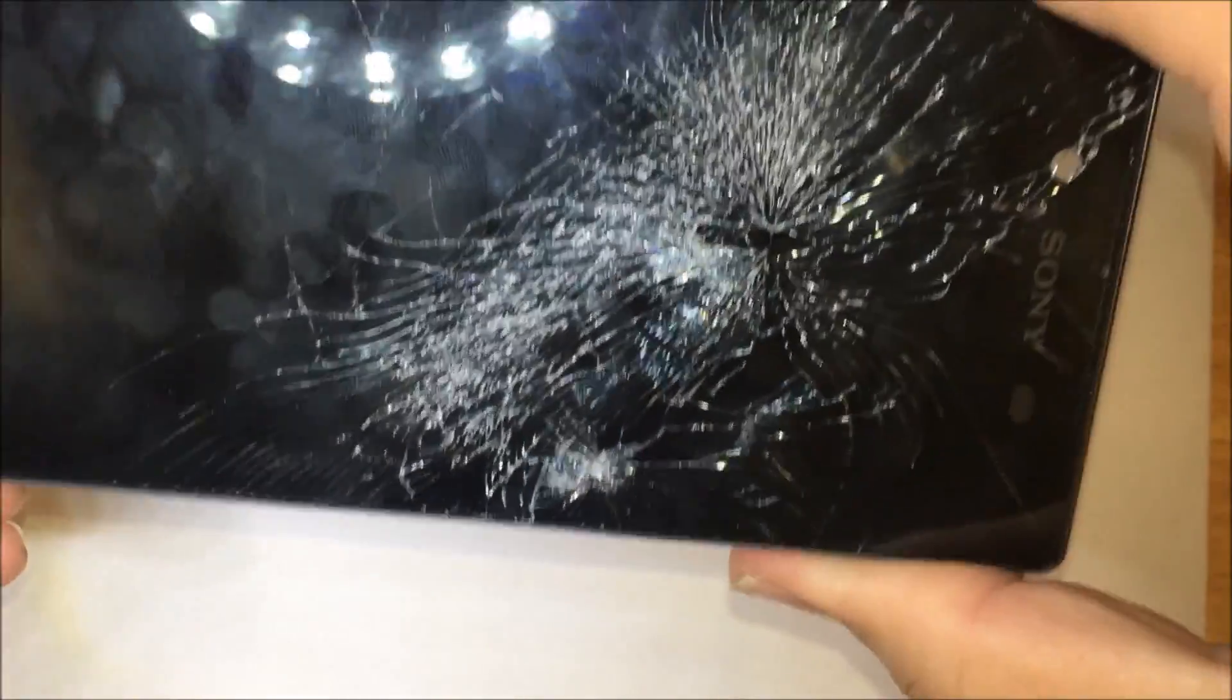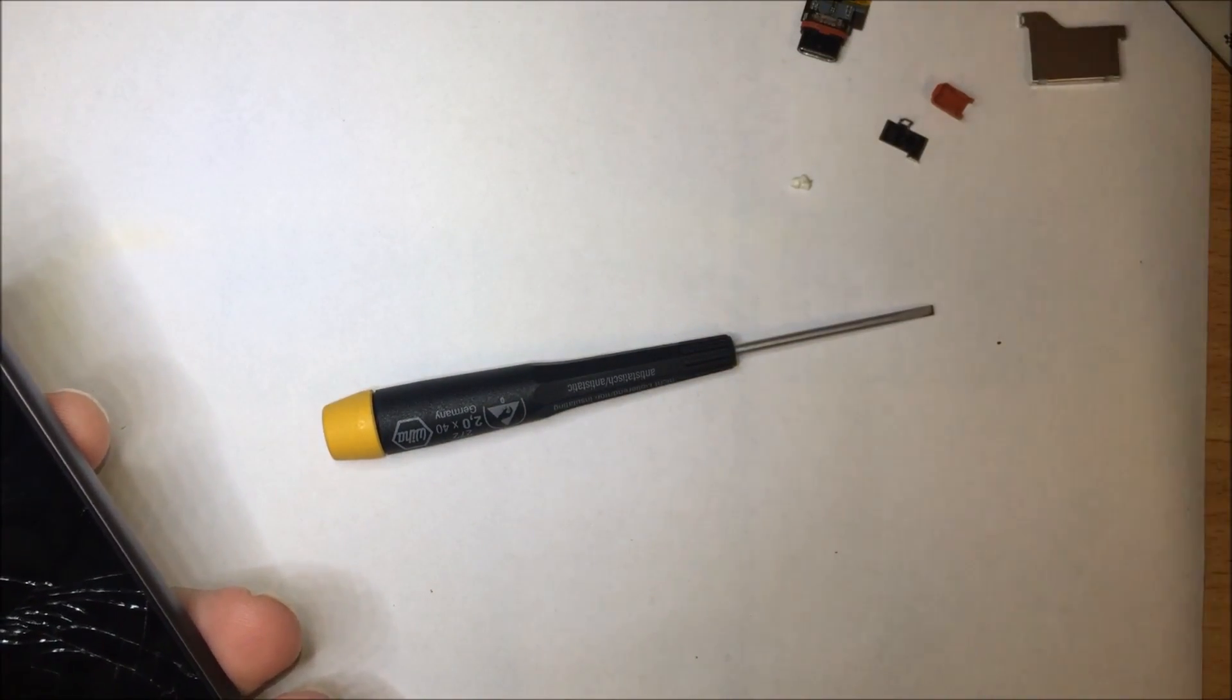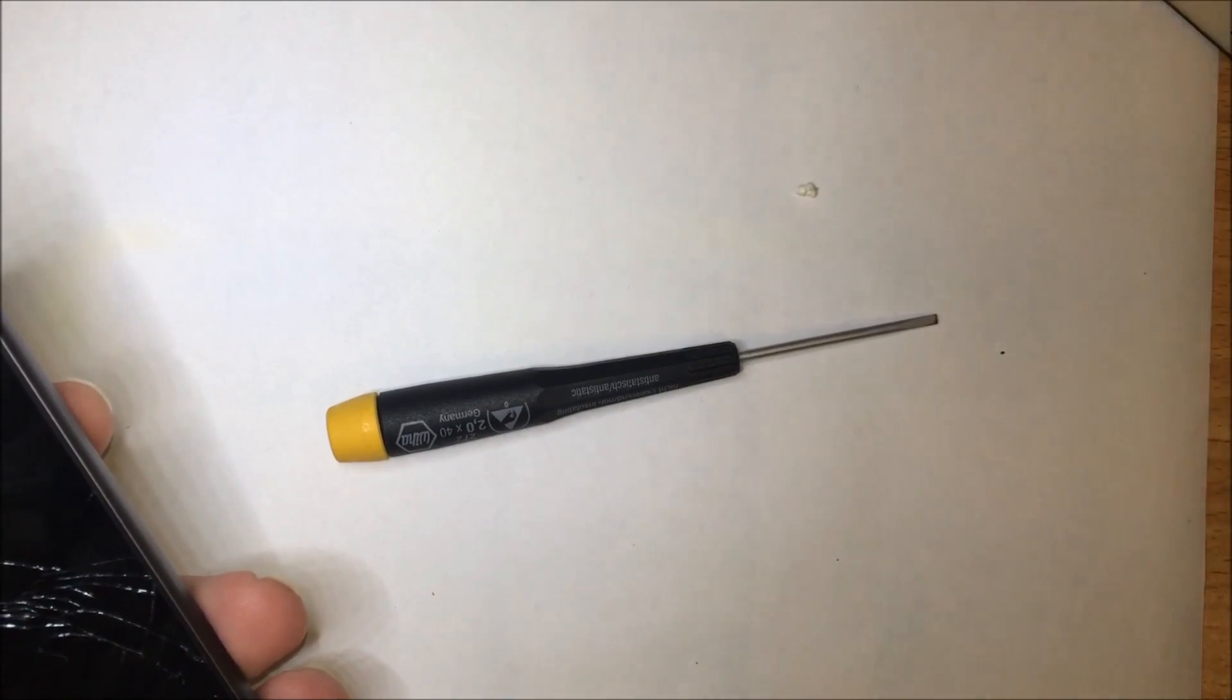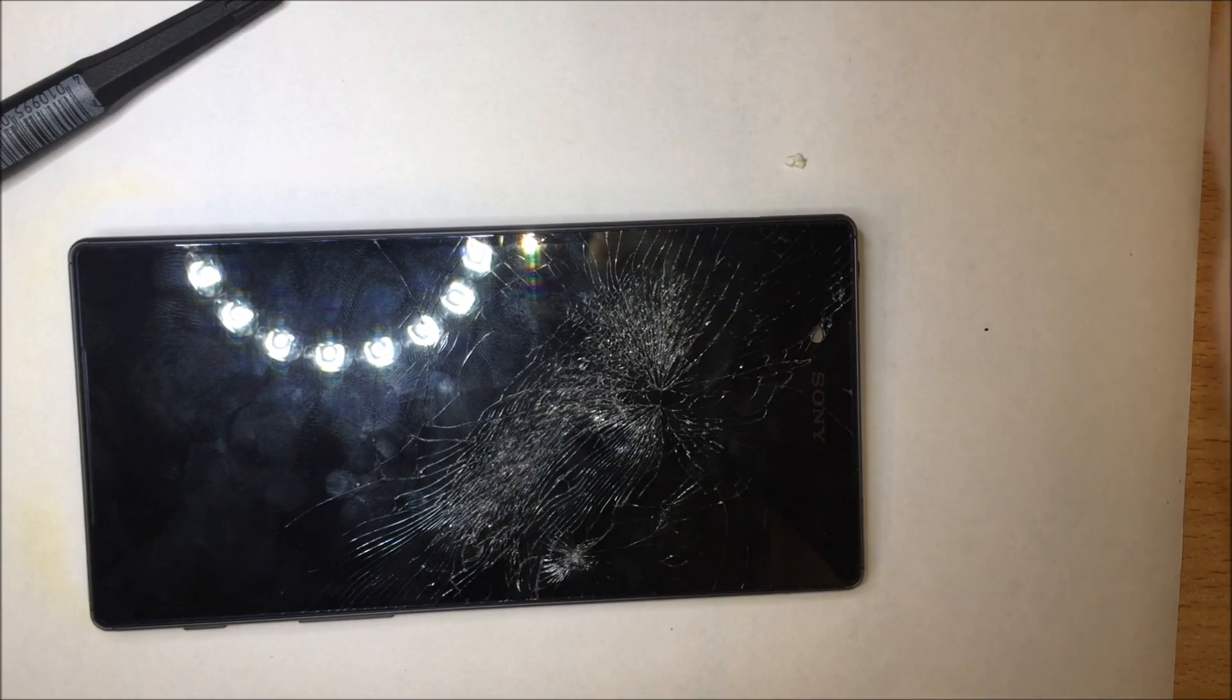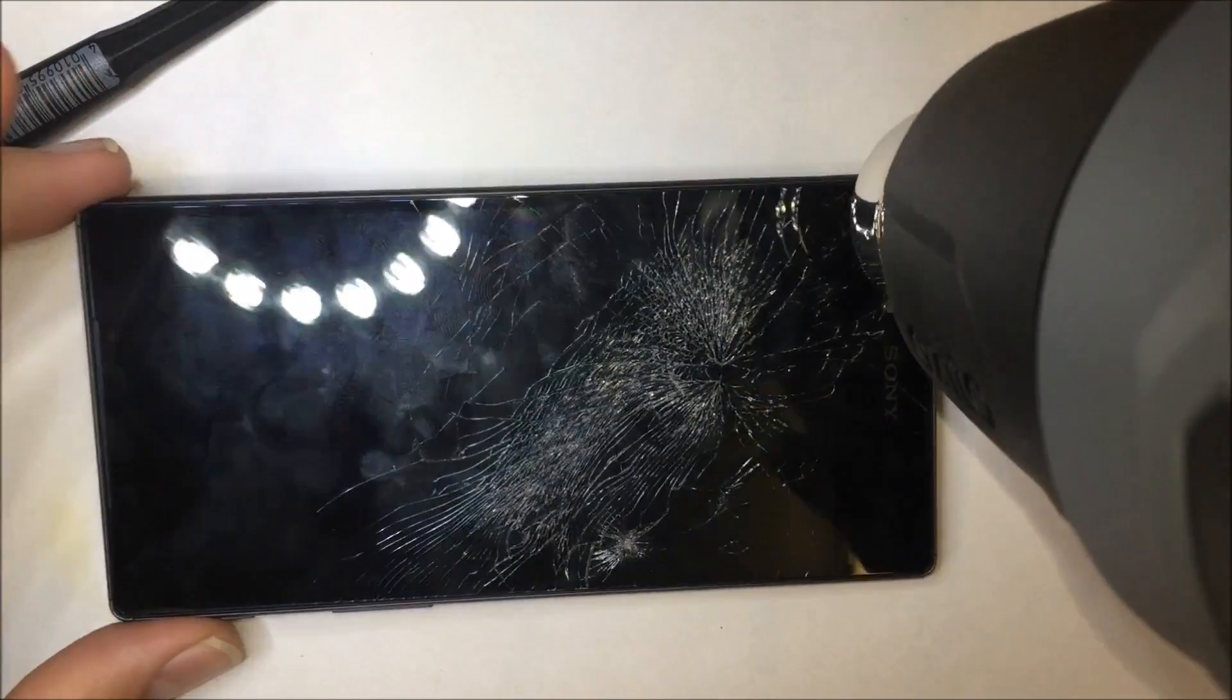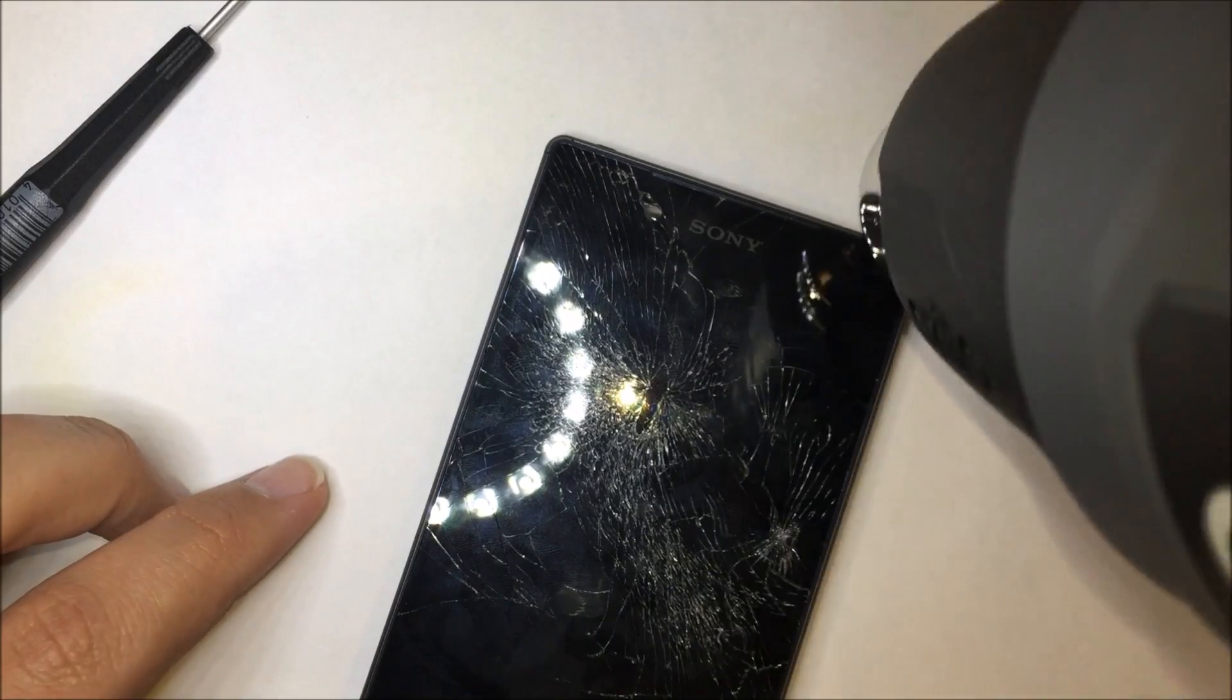Okay so now we're ready to remove the screen. Okay grab your heat gun. Now we want to focus especially at the top of the screen, running down the sides of the phone.